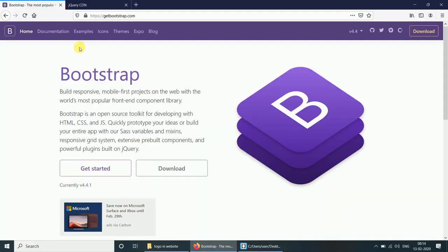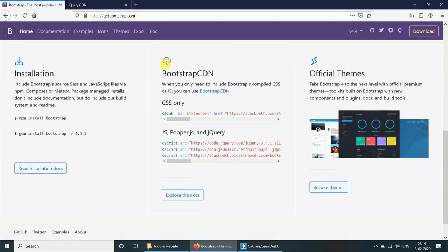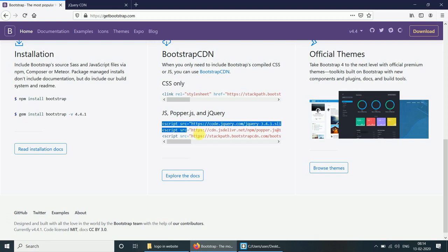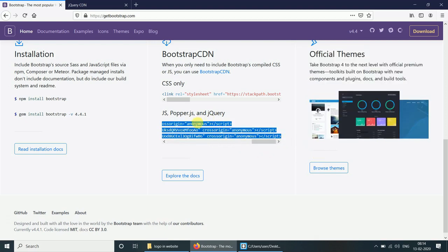Go to getbootstrap.com and copy the JS code.